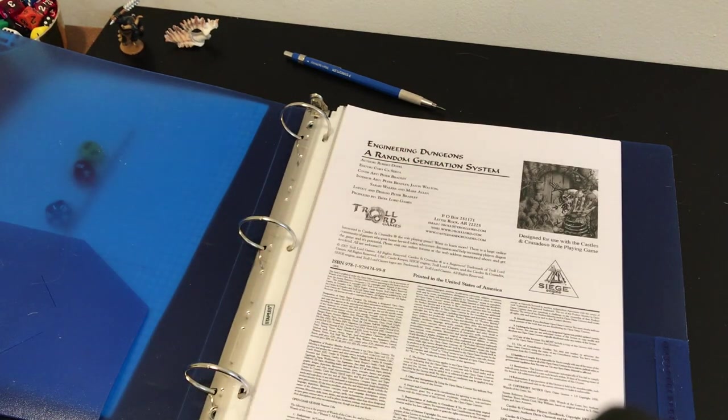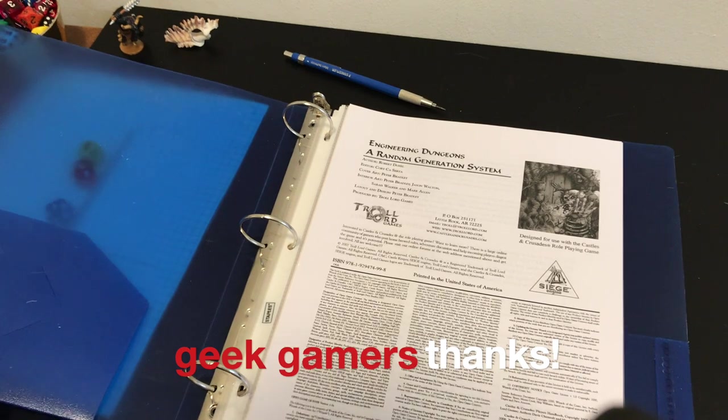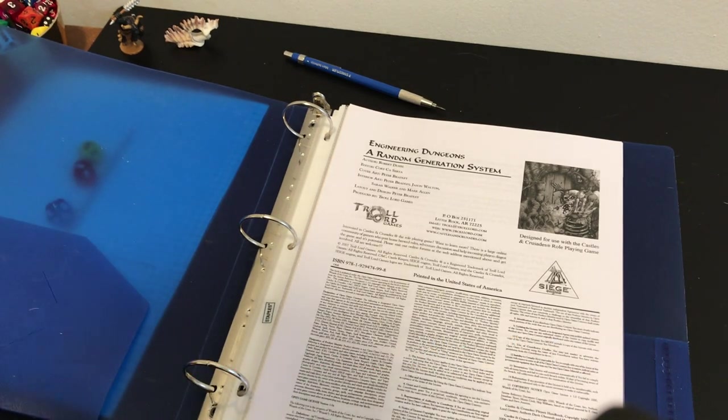So there is a look at a great supplement, Engineering Dungeons, a random generation system, and I wish you all a happy holiday.